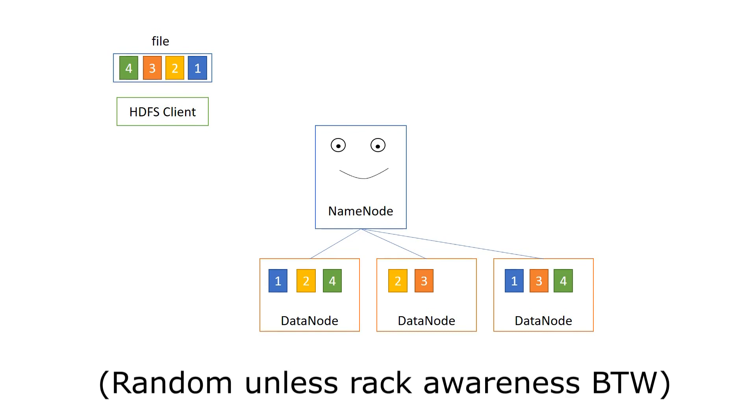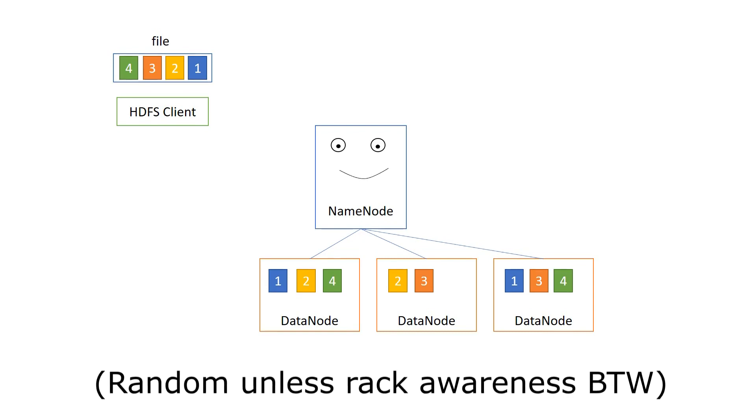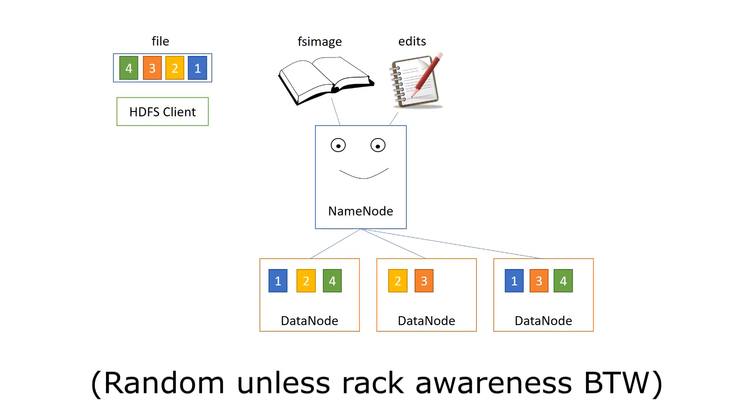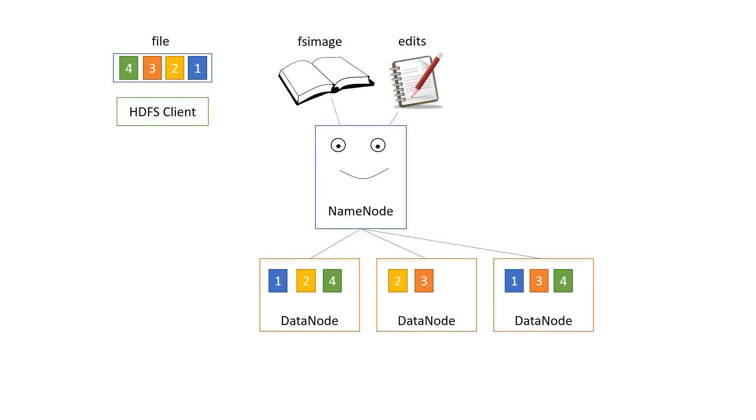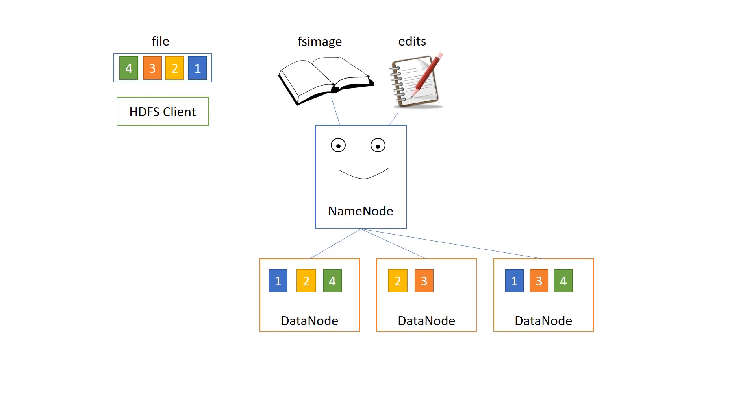Now, how does the name node know where these blocks are? Well, it gets block reports from the data nodes, and it has some administration in the form of an fsimage file. The fsimage file tells where all the blocks are. And the edits file is the file where all the changes are written down. And this is a rather important file, this edits file, because the fsimage file is not updated all that much. Because it turns out that updating the fsimage file is rather a lot of resource intensive work.